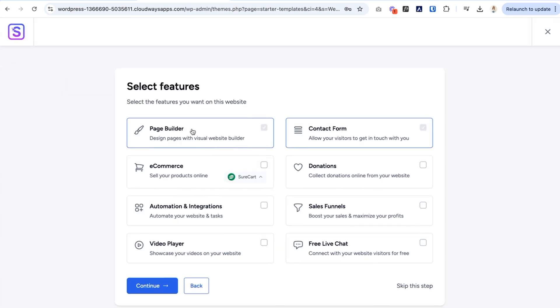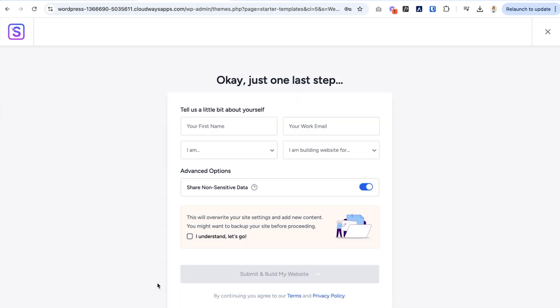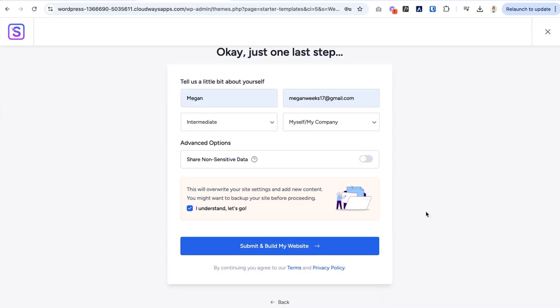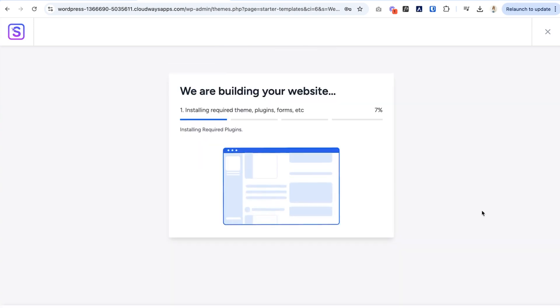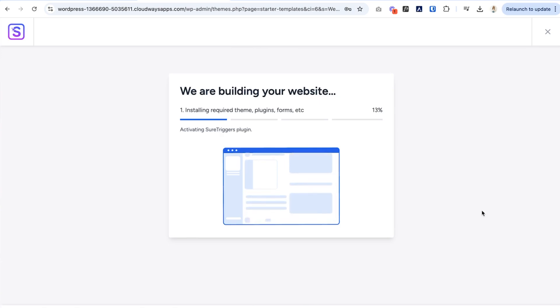And then from here, we can select the different features. There's the page builders checked off, which is great. That way we can do a visual building effect, which is basically editing the site on the front end. So you don't have to do any coding. You could see exactly what you're doing in real time. Let's actually select sales funnels, automations integrations. We'll do all these and continue. All right. And then let's go and build the website. So it's going to install the theme, the plugins, all the things we need to finish building this custom website out.